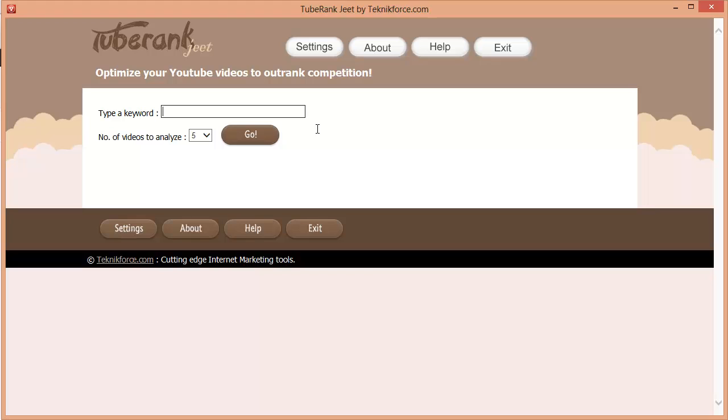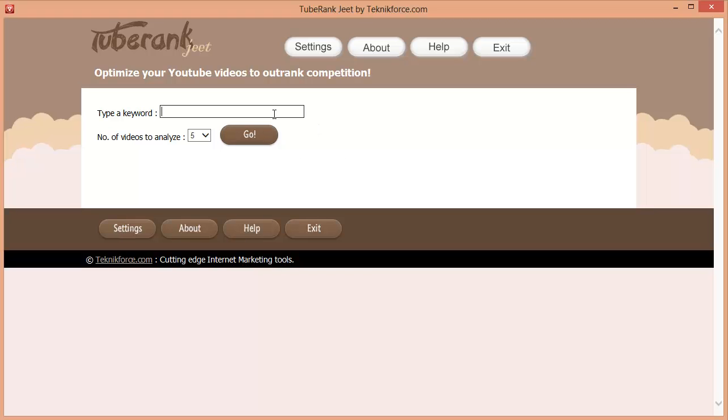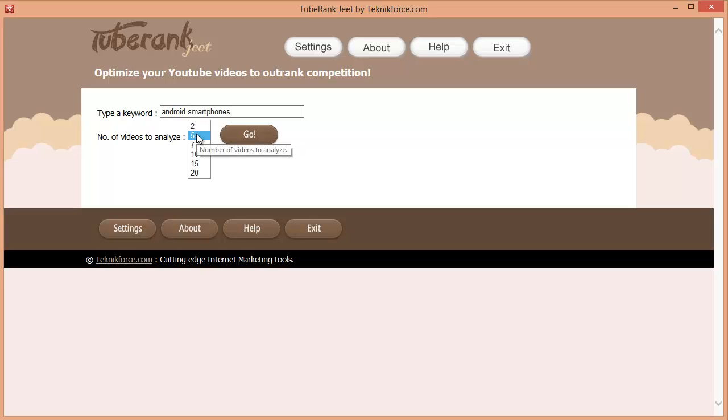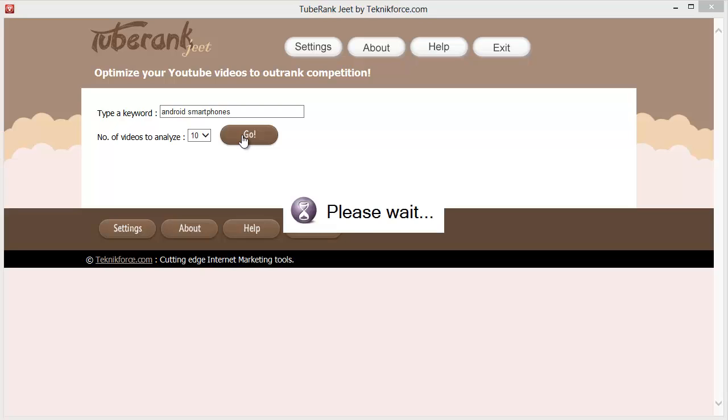So let's start by typing in a keyword. Let's check out Android Smartphones. In this box right here, you can select the number of competing videos you want to analyze. You can analyze as low as two, but I'd recommend that you go with at least ten. It doesn't take too long and it's very useful since you want to be ranked in the top ten if you want the traffic. Let's click on Go.